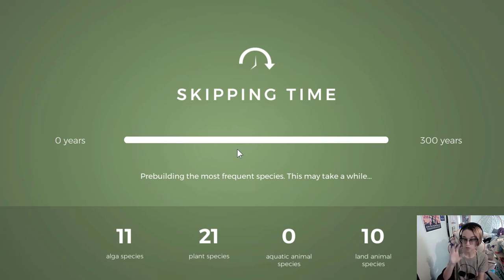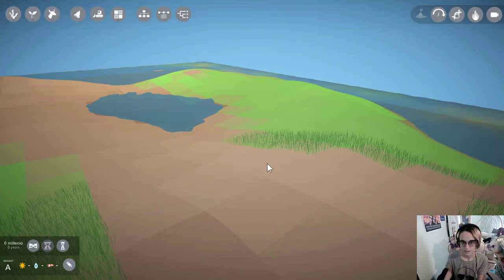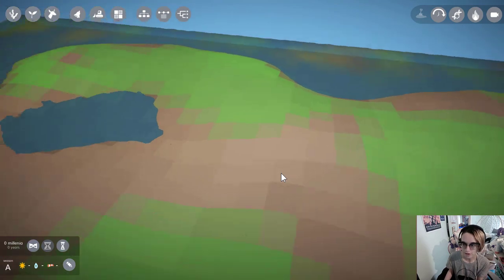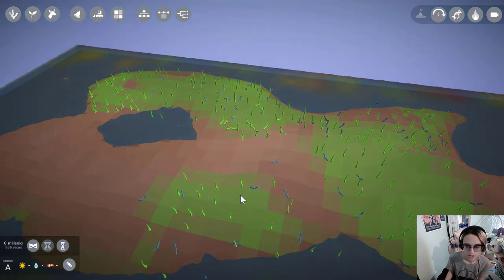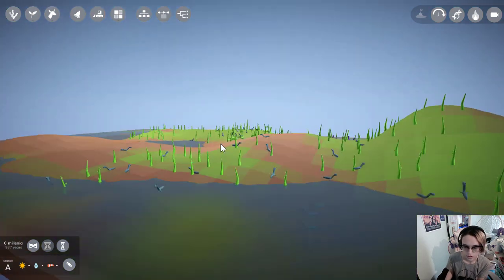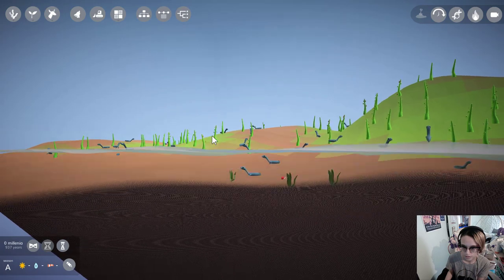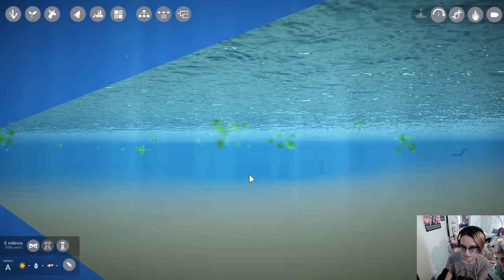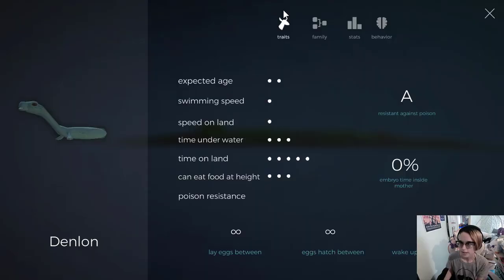Okay, zero aquatic animal species, so one appeared but didn't last. Do we have any macroalgae? Maybe that's why. I just sort of assumed that the microalgae would evolve into - no, it has, it has, okay.